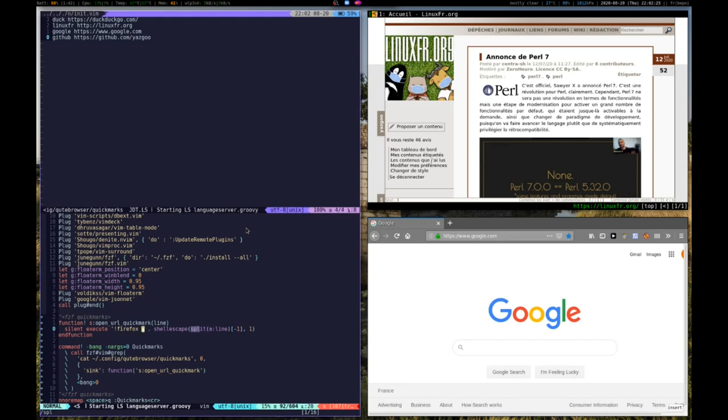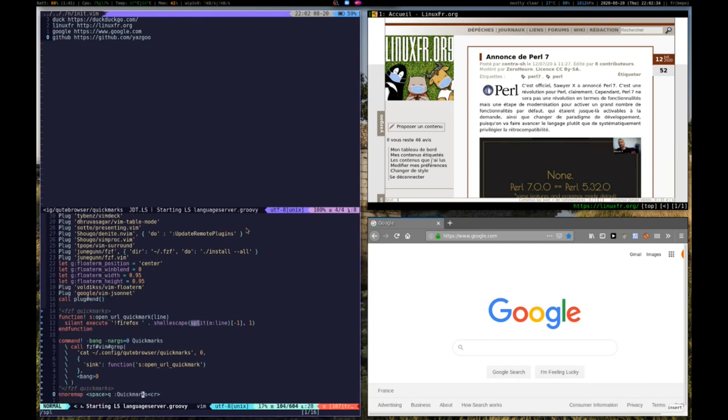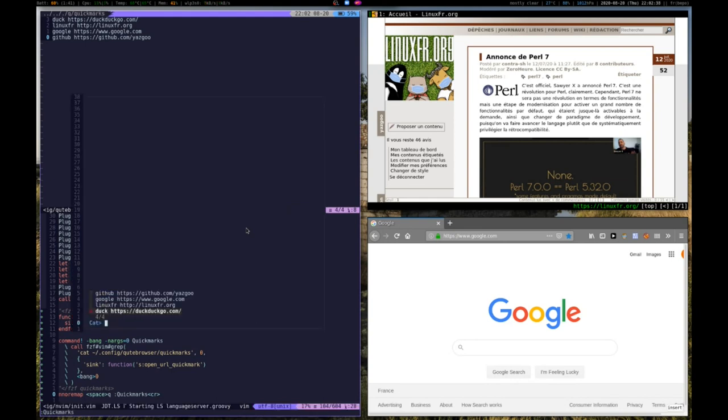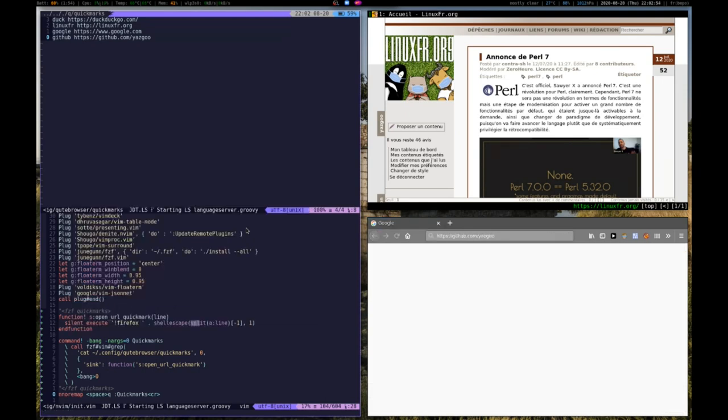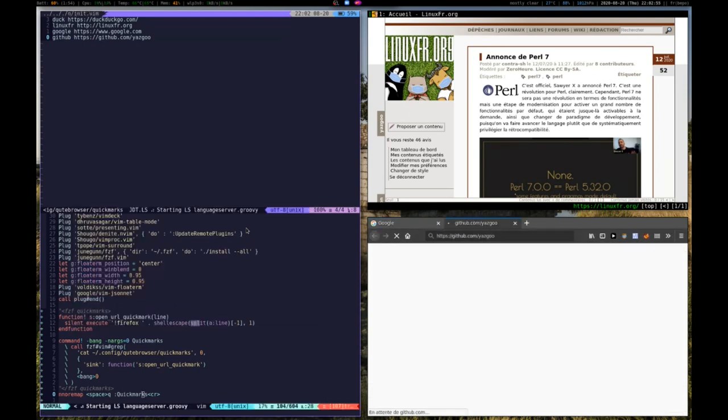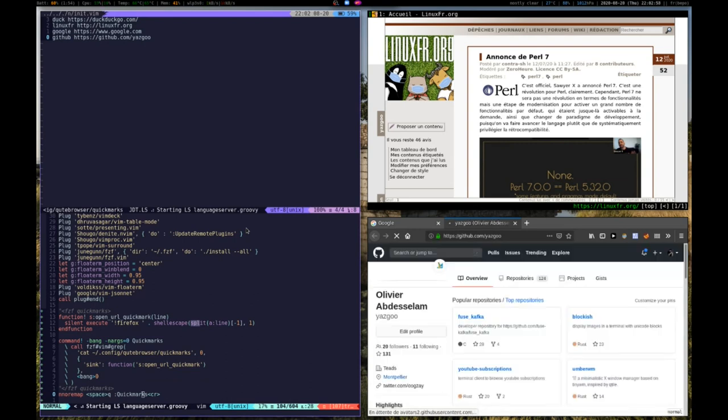We can call it via this command, but I've also defined key mapping, which is space queue. Let's try it. Here we have FZF which is started. All we have to do is type fuzzy find what we want. Let's say we want to go to GitHub. You just type it and then press Enter and it will launch it into Firefox.